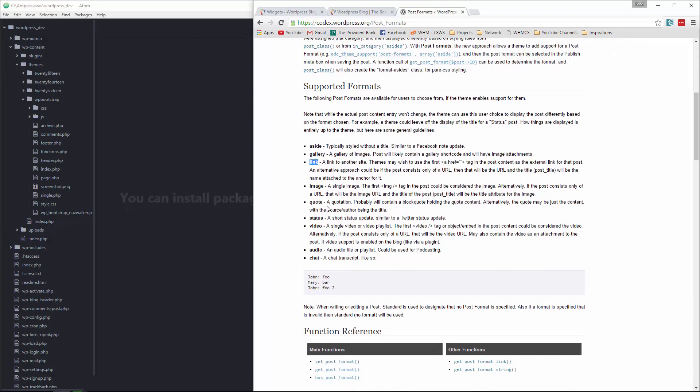a link, an image itself, a quote, status, video, audio, and chat.